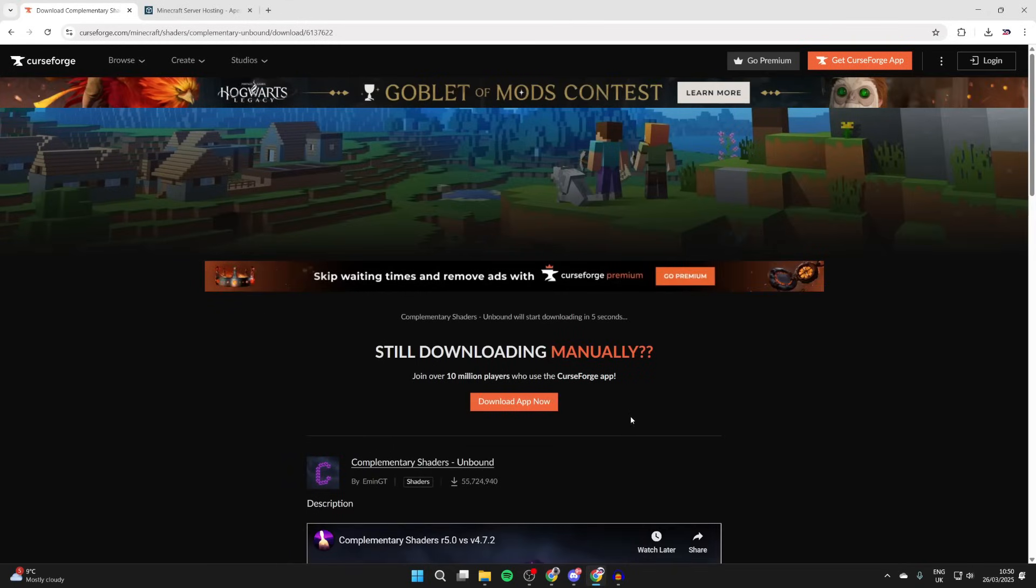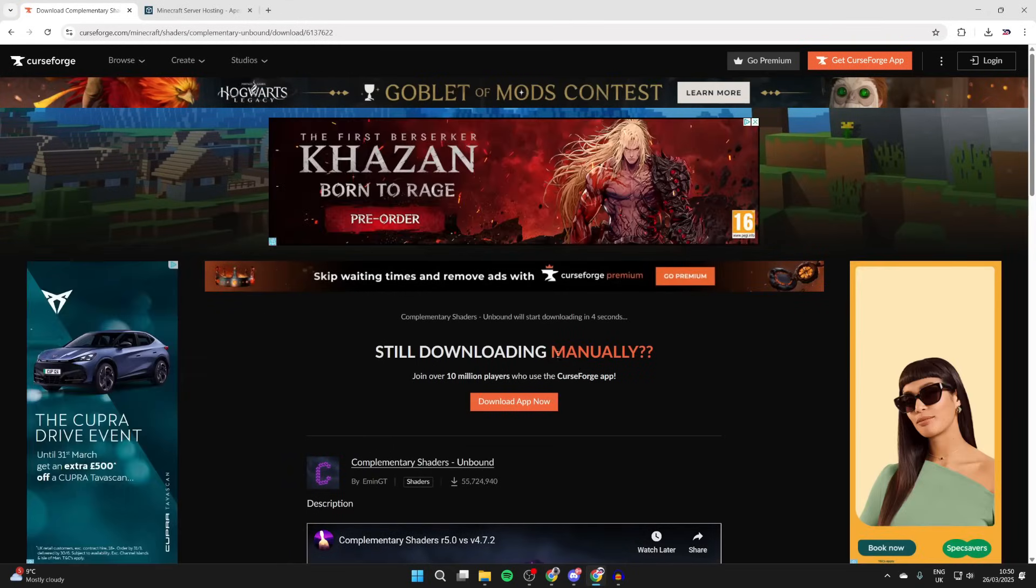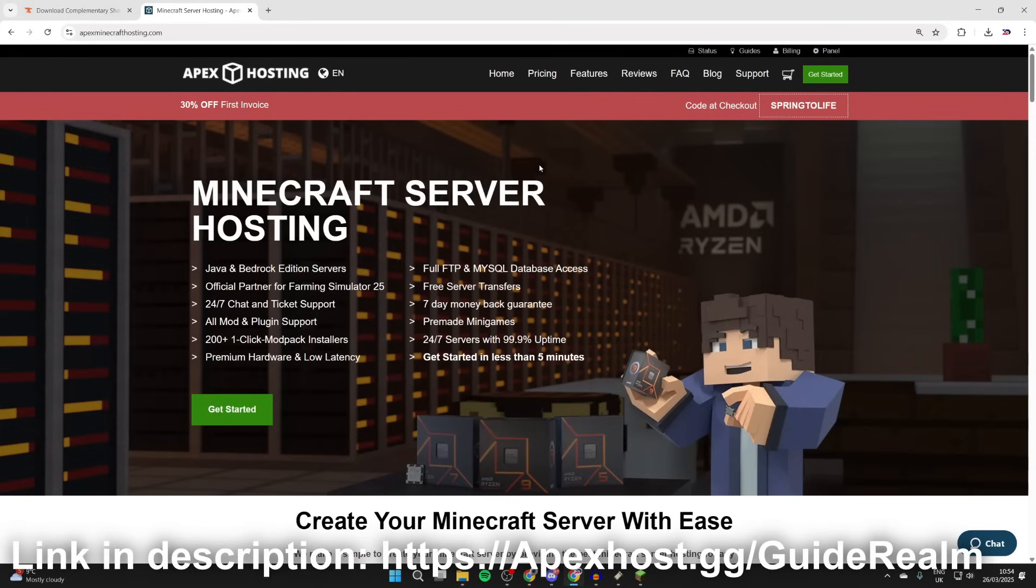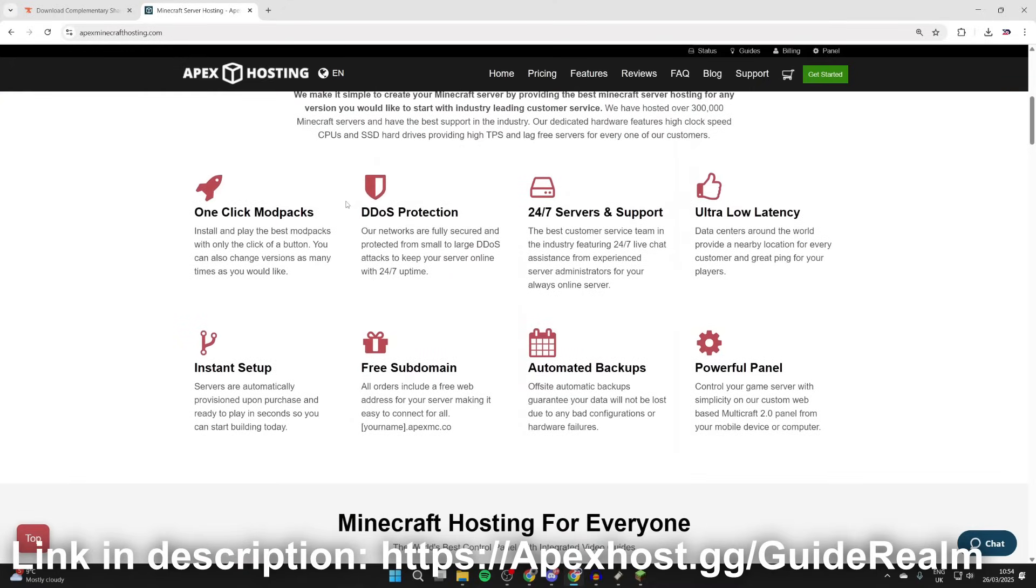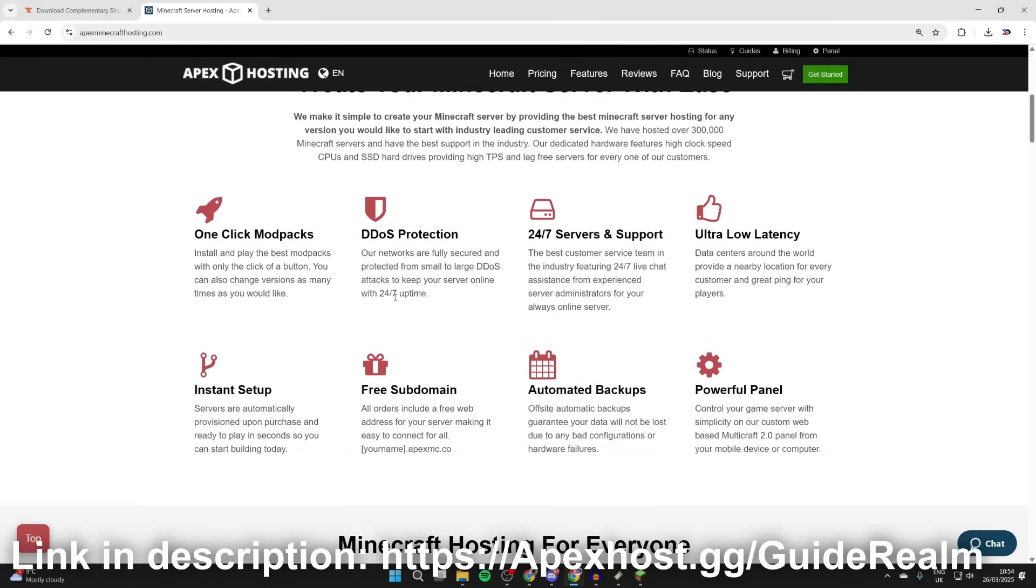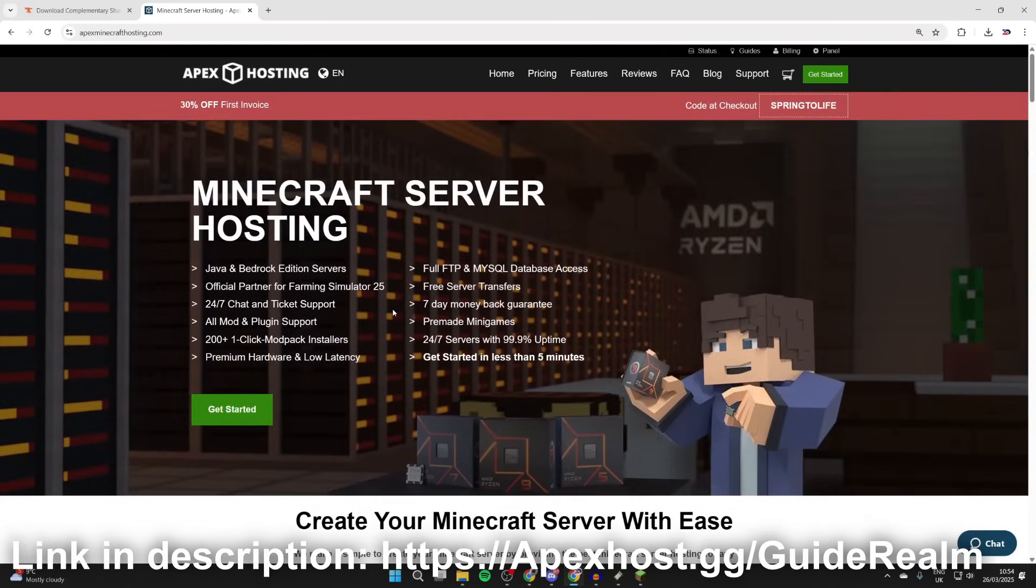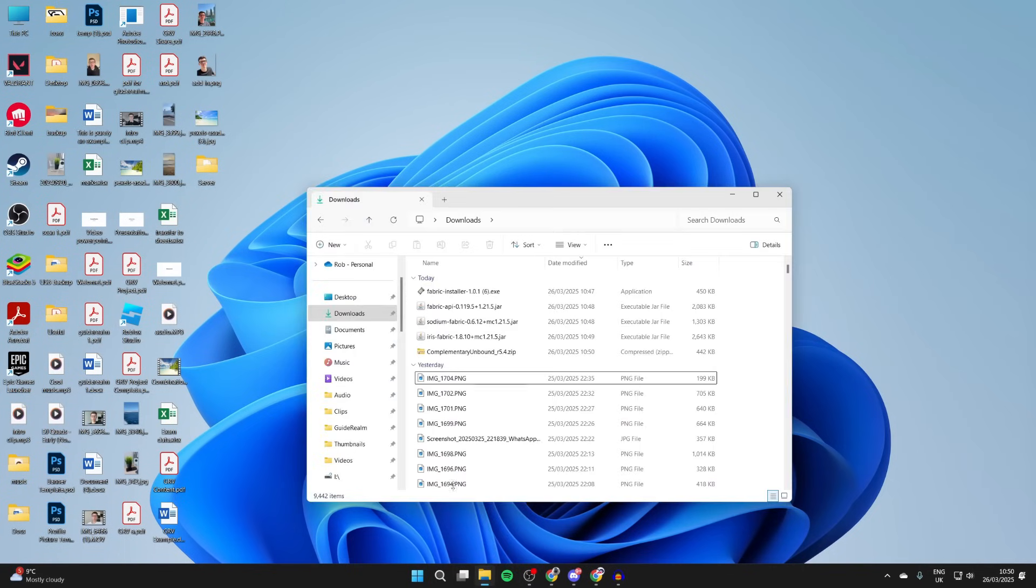Then we can download it. We can see this is for 1.21.5. Press the three dots to the right and press download file and wait. Before we get any further, a big shout out to Apex Hosting for sponsoring the video. Here you can get yourself a Minecraft server. I'll put a link in the pin comment and in the description. At the moment you can get 30% off your first invoice. If we scroll down we can start checking out some of their great features. One of my favorite things is the servers are 24/7 and you can get help anytime you need it and so much more. If you're interested, I'll put a link down below.